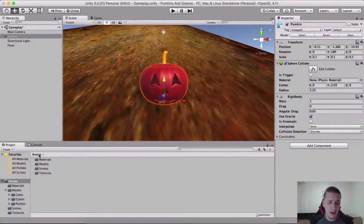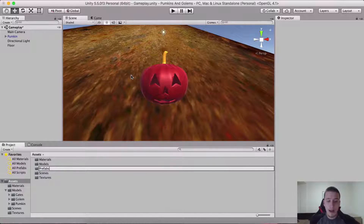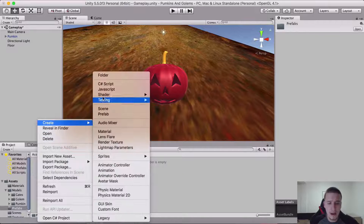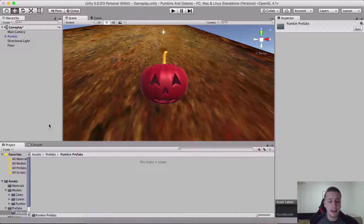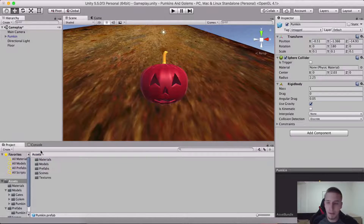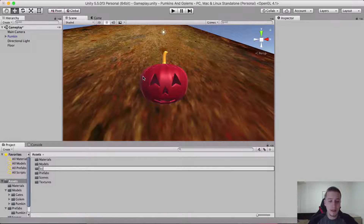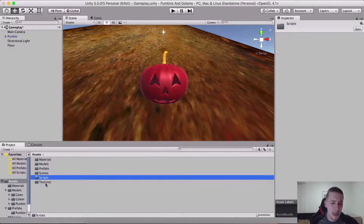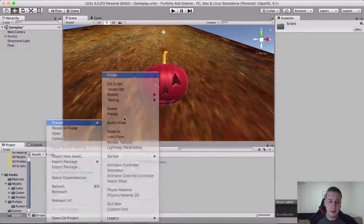Moving forward, I'm going to right-click into the assets and create a prefabs folder. And I'm going to drag and drop the pumpkin — so let me create a new folder which I'm going to call 'pumpkin prefabs'. And let me go and create another folder which is going to be our 'scripts', and inside of that folder, a 'pumpkin' subfolder for pumpkin scripts.